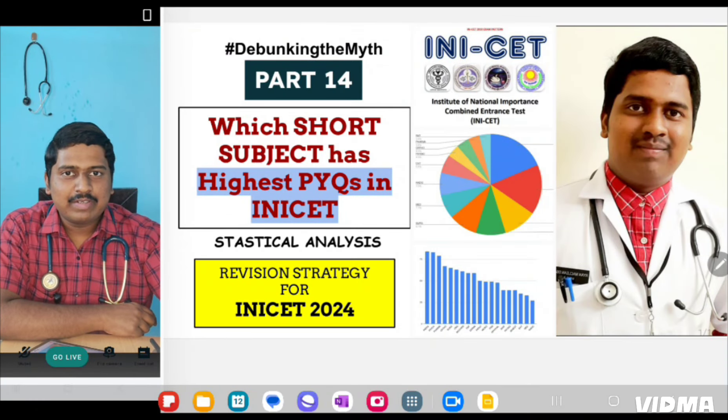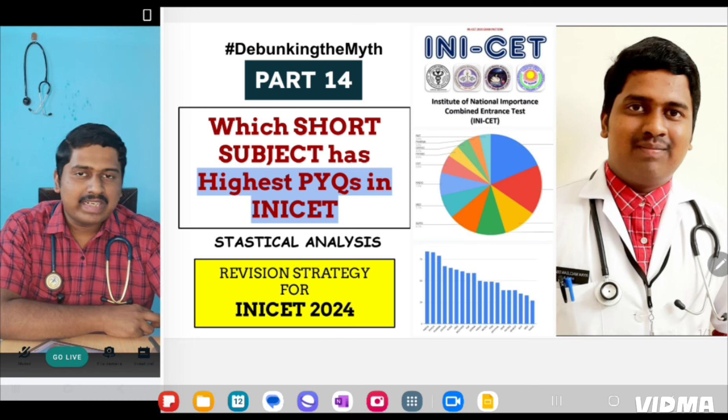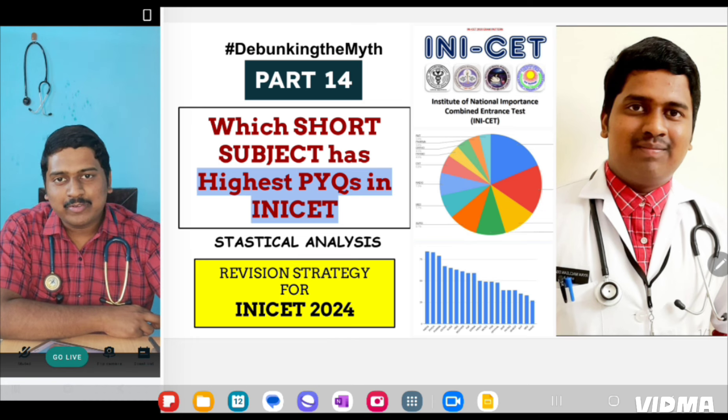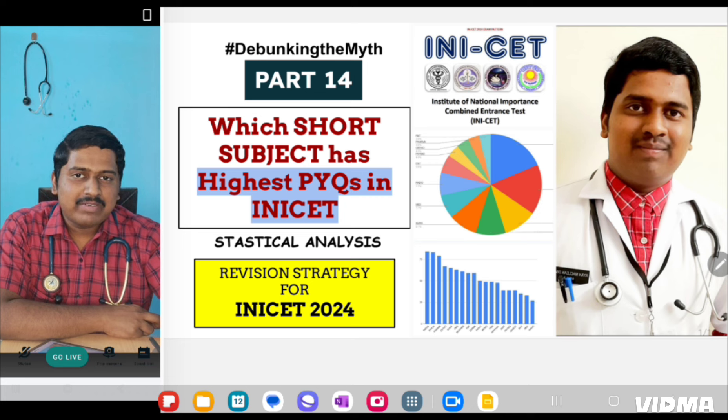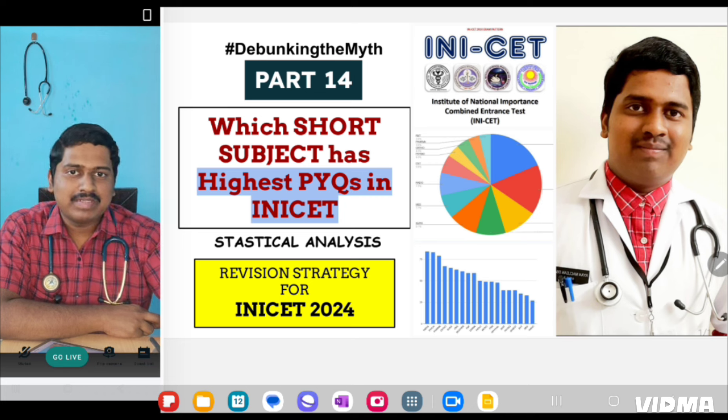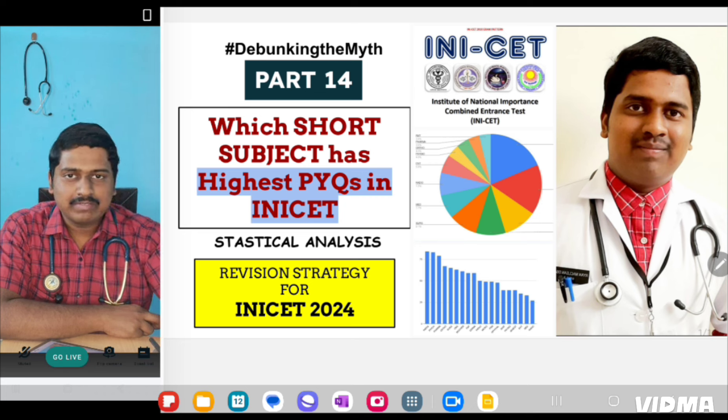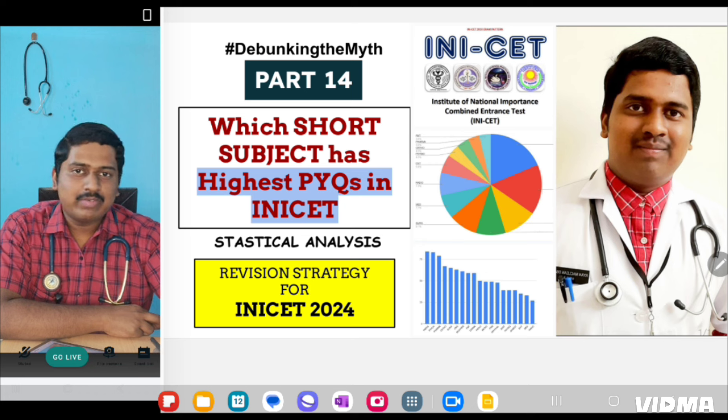Hello everyone, I am Dr. RMD, Pediatric Resident at PGIMER and Dr. RML Hospital, New Delhi. This is the last part of Debunking the Myth series where we will be discussing INICT PYQ analysis and applying it for revision strategy for INICT 2024.